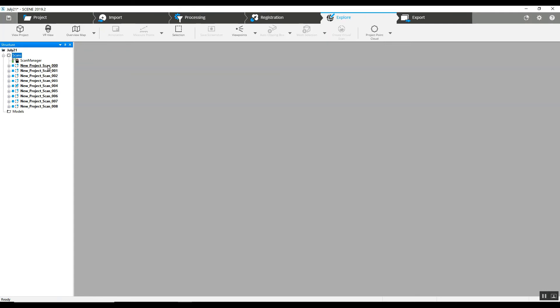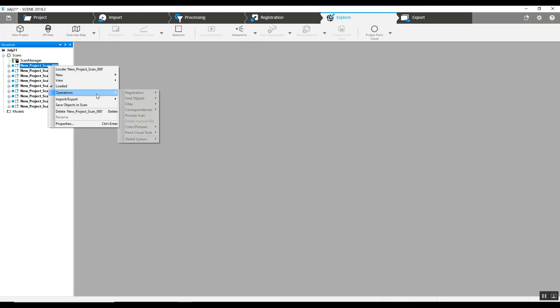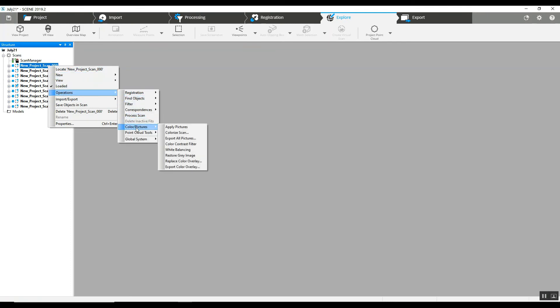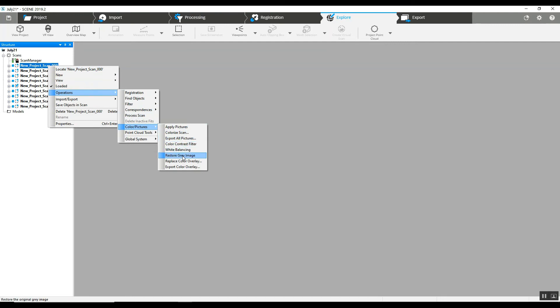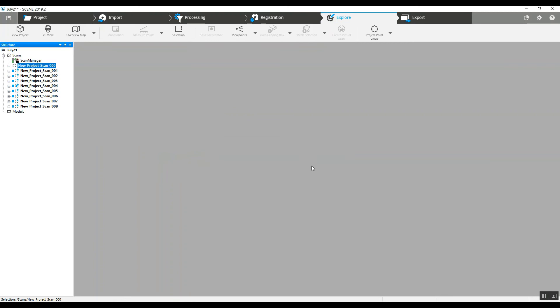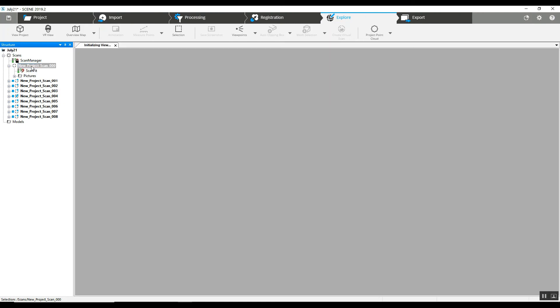So it's simply going to each scan, right click operations. When you go to color and pictures, you are going down to restore the gray image. So by doing this, you can reverse it at any time. You can add the color back in. But by doing this, you are now removing the photographs from the scan.